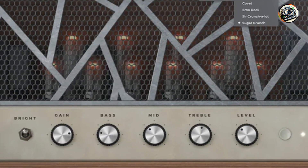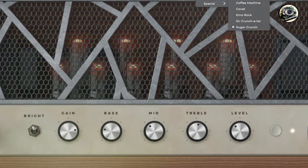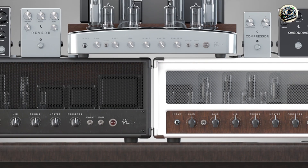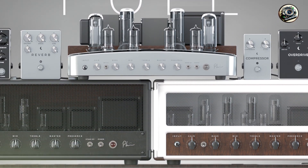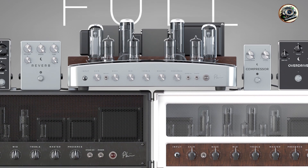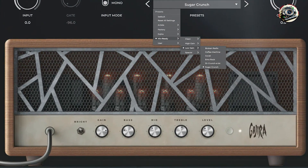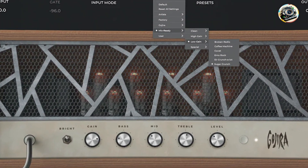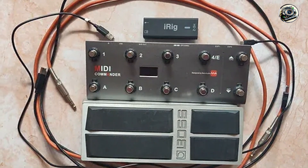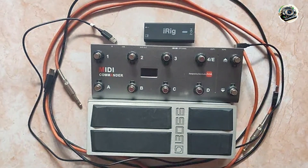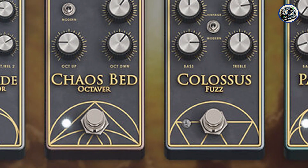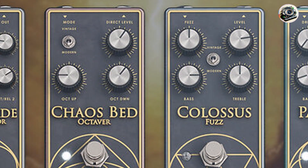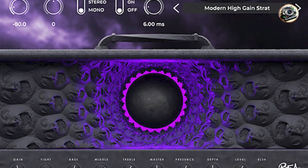Recognized for its studio-quality sound and precision, the Archetype series enables guitarists to achieve authentic tones favored by top musicians and producers. Whether you're recording intricate guitar parts or performing live, these plugins offer exceptional clarity, dynamics, and responsiveness. They excel in recreating the feel and response of classic tube amps, enhancing musical expression and creativity. The Archetype's intuitive interface and preset library cater to a wide range of musical genres and playing styles, making it an indispensable tool for professionals and enthusiasts alike.